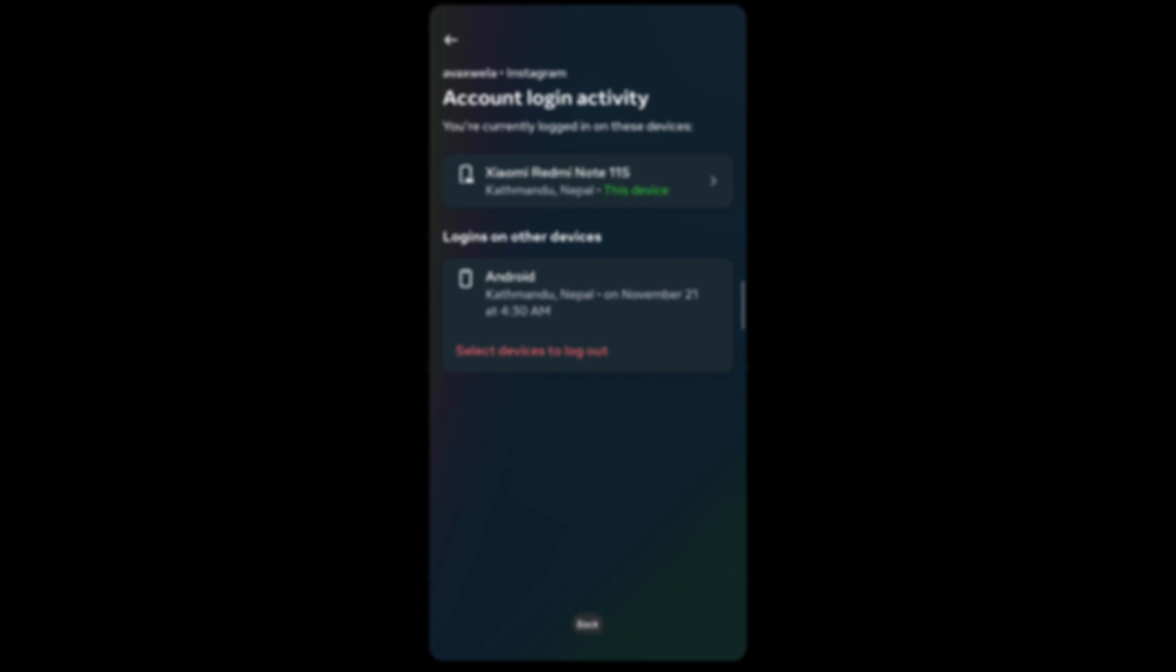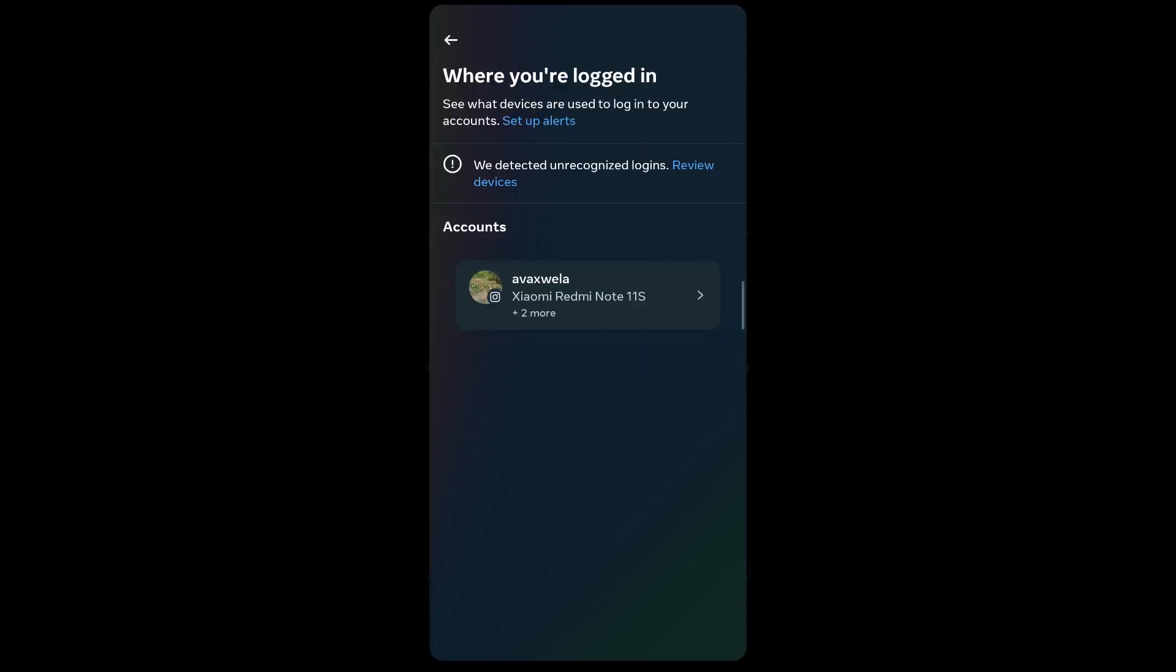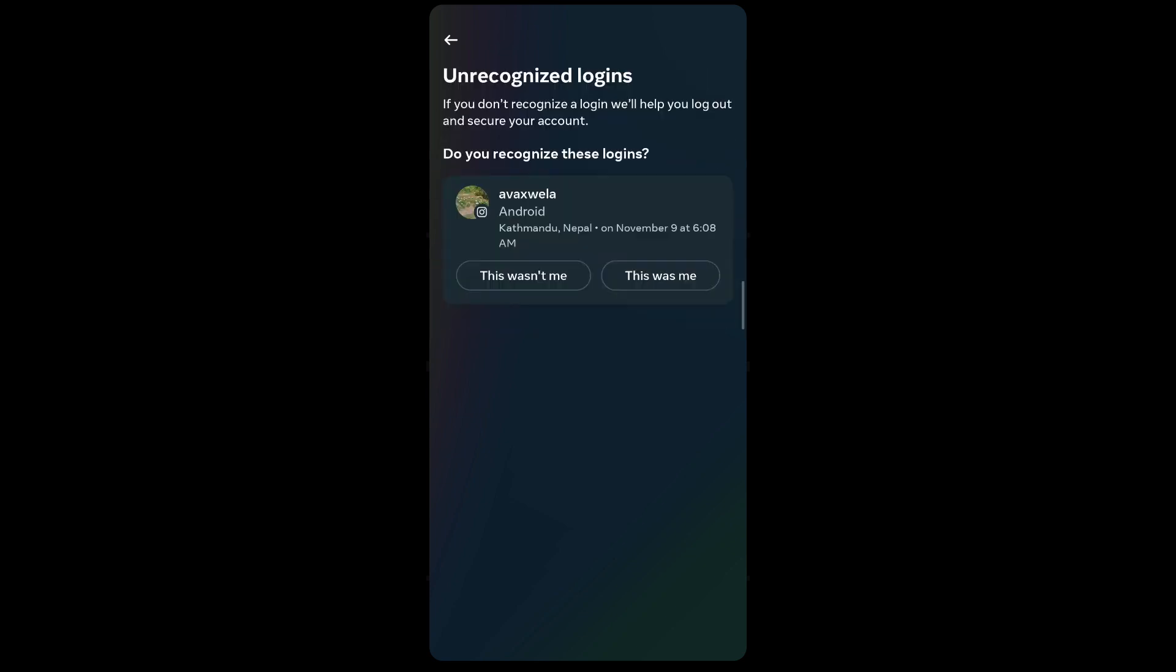If you go back, you'll be able to see if you have any unrecognized logins. You will see this error message, and on the error message you'll also see Review Devices in blue. Tap on it, and this will show you all the unrecognized logins that you have on your Instagram account.